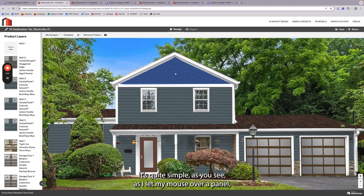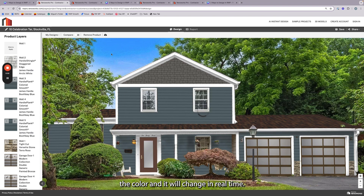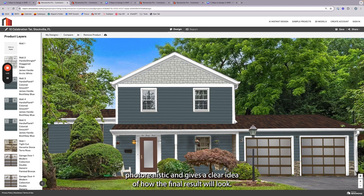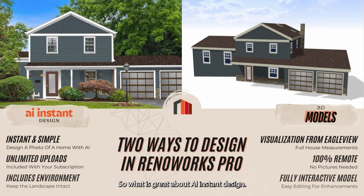It's quite simple. As you see, as I highlight my mouse over, click the panel, click the color, and it will change in real time. So here is the finished design. And as you can see, it's pretty photorealistic and gives a clear idea of how the final result will look. So what is great about AI Instant Design?